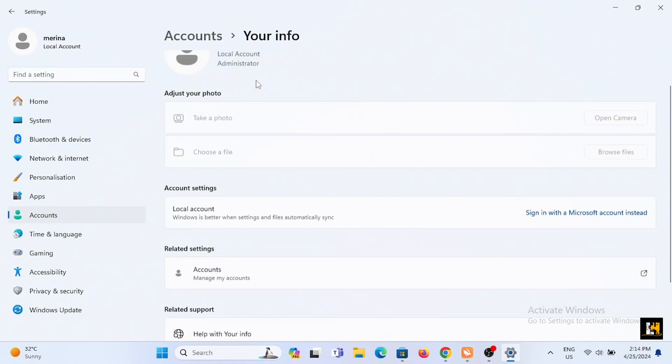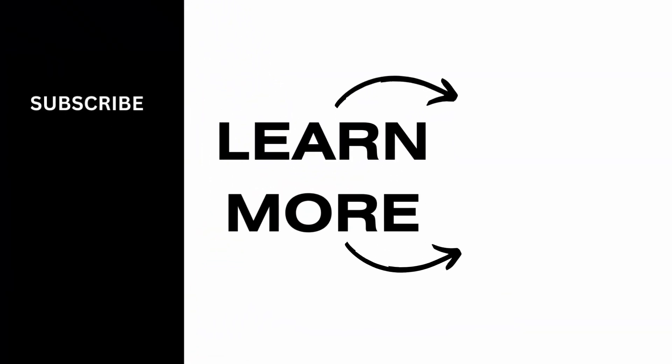And don't worry, your files and data will be saved. And it's a wrap for the video as well. Thank you so much for tuning in.